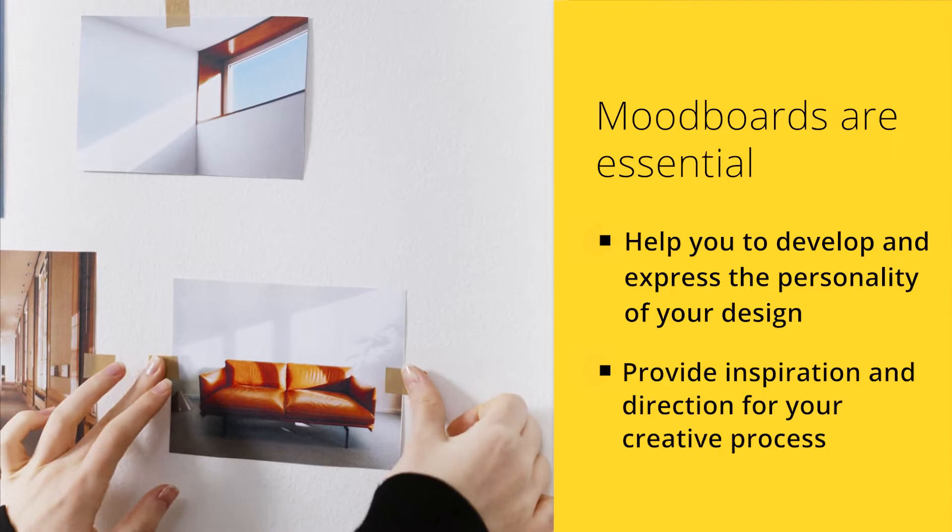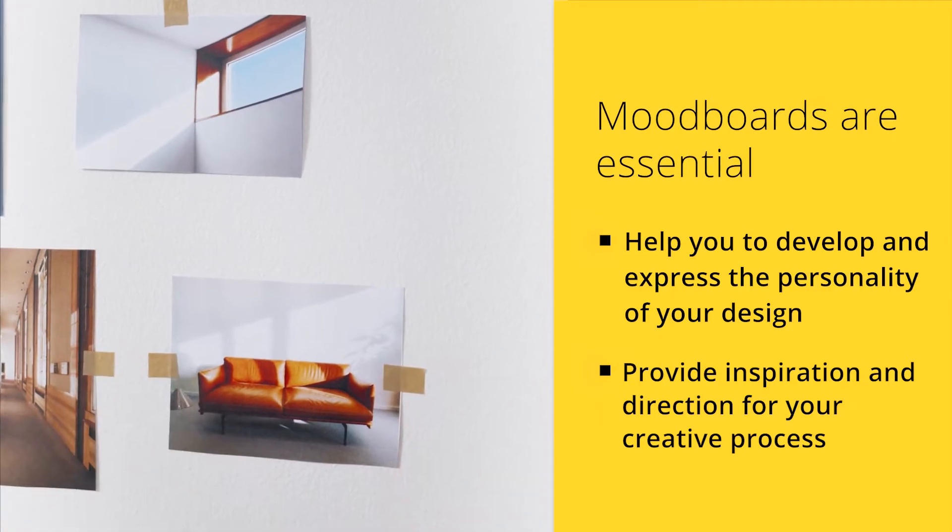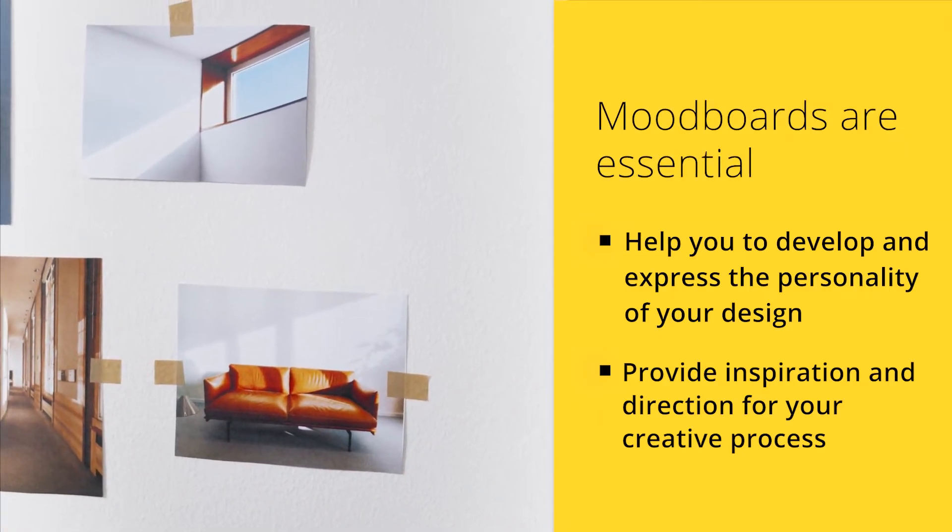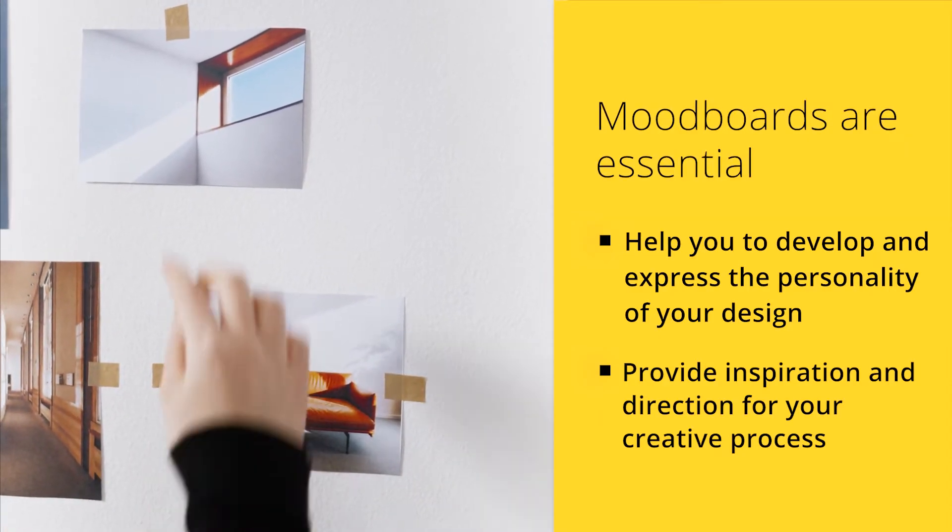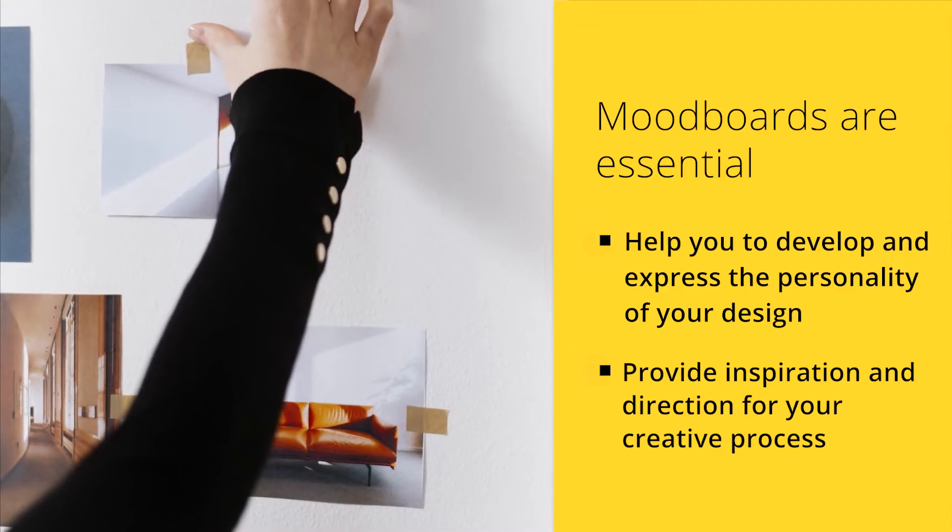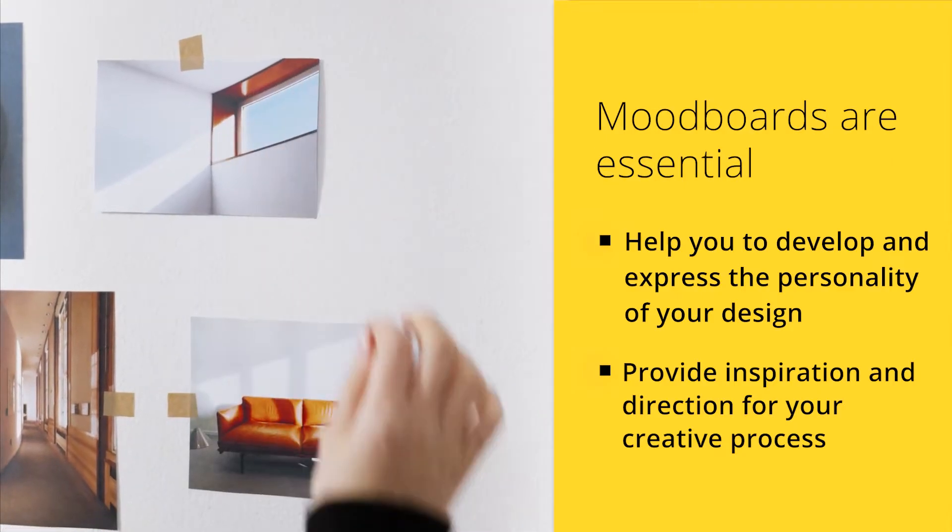In this tutorial, we'll go over the basics of creating a mood board, from choosing your color palettes to organizing and refining your styles. So let's get started.